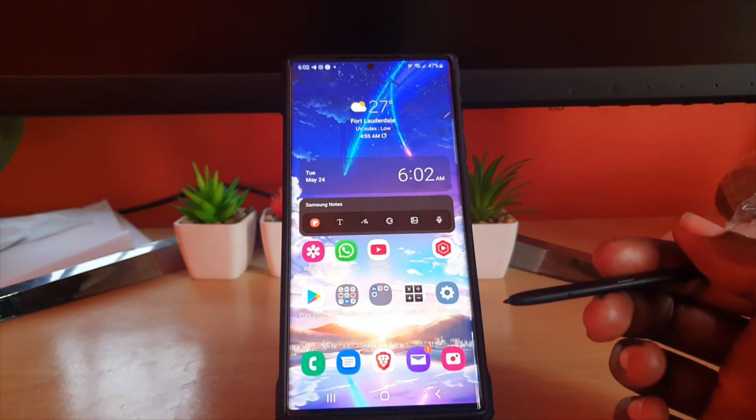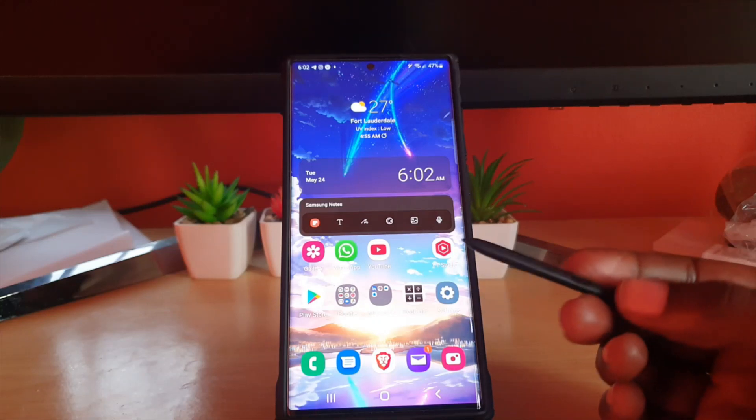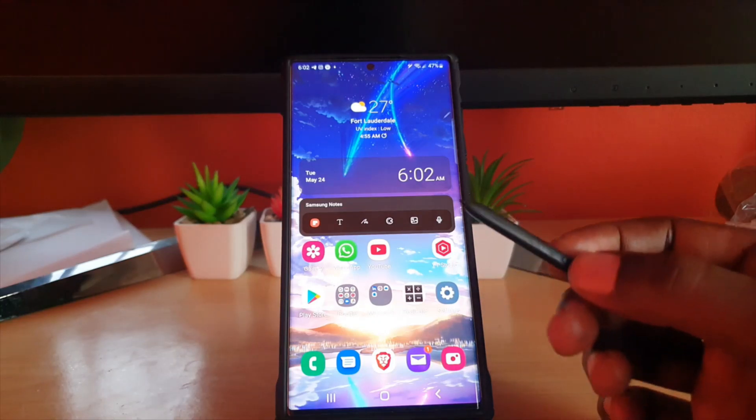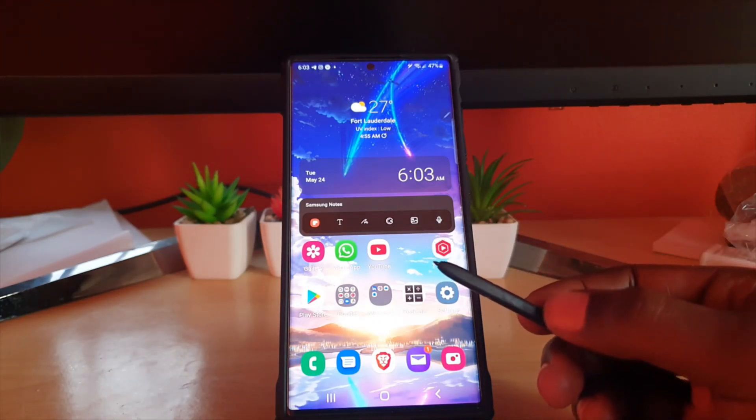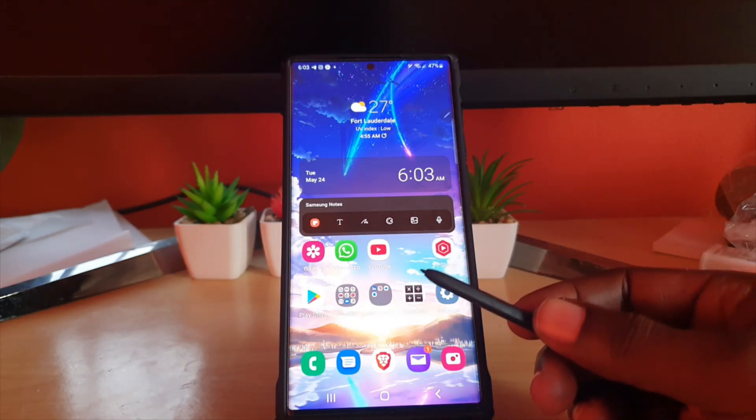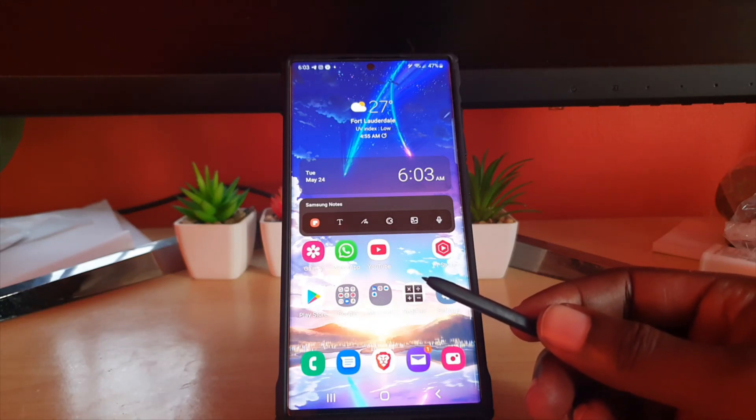So that's how to change the function of the S Pen side button to launch any app that you want. Alright guys so Ricardo from Black Tech Tips saying bye until next time bye.